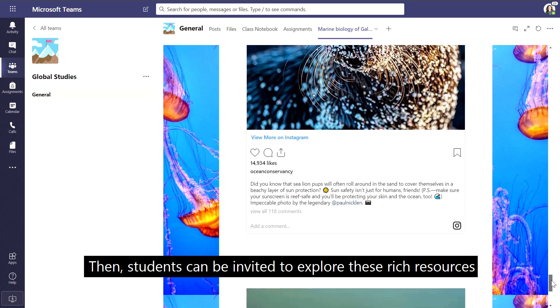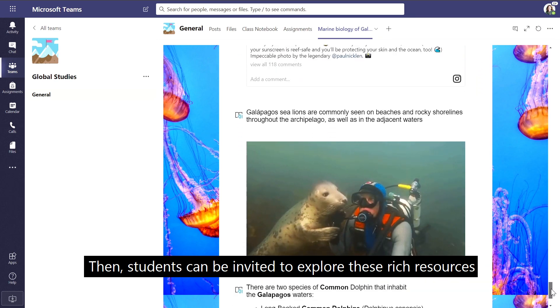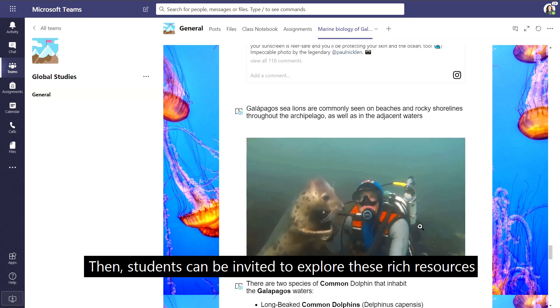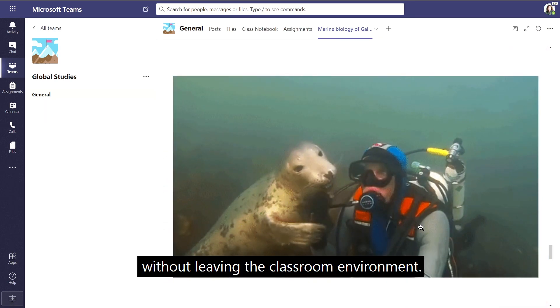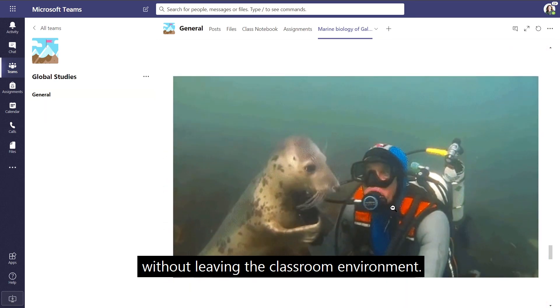Then, students can be invited to explore these rich resources without leaving the classroom environment.